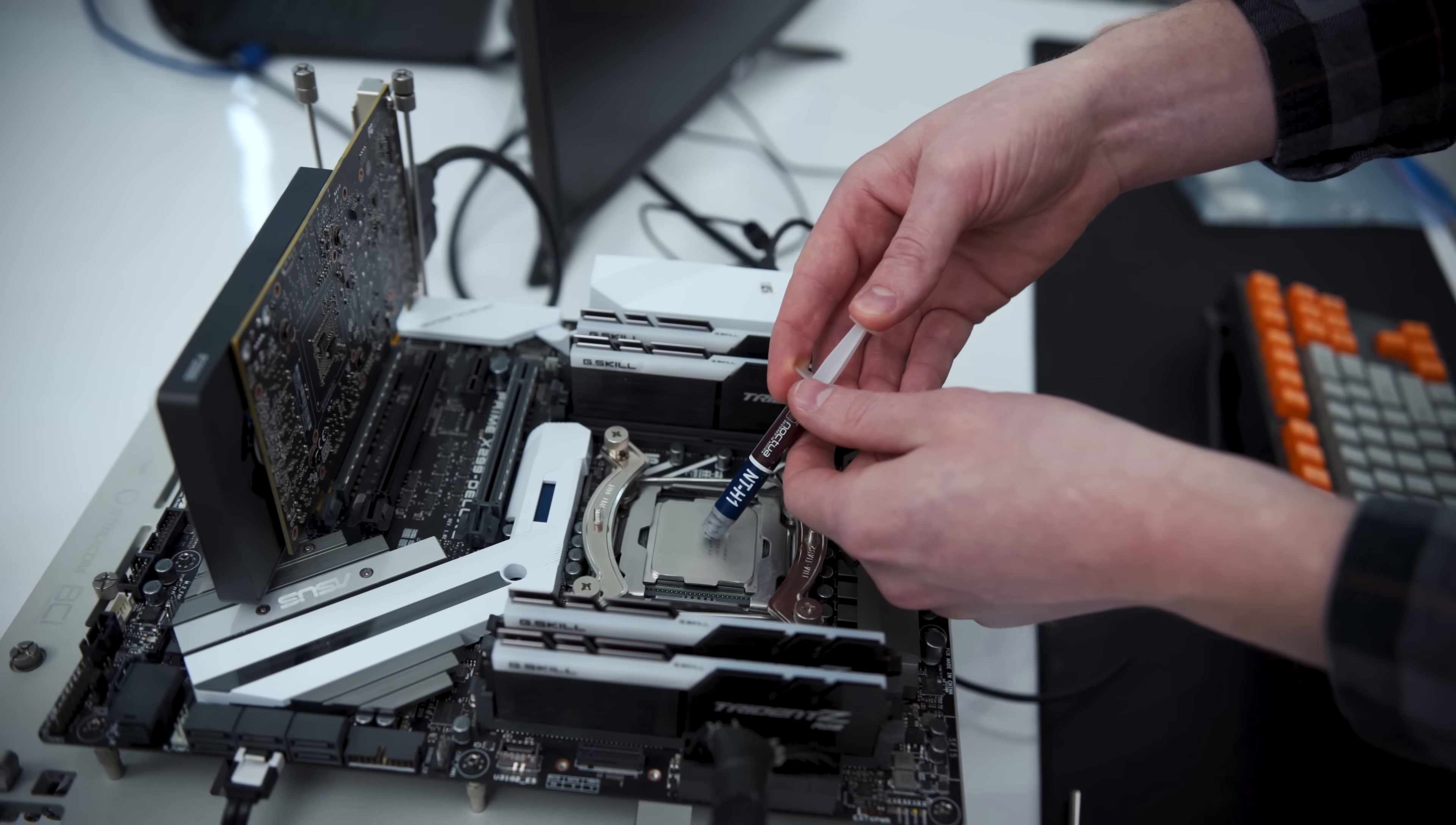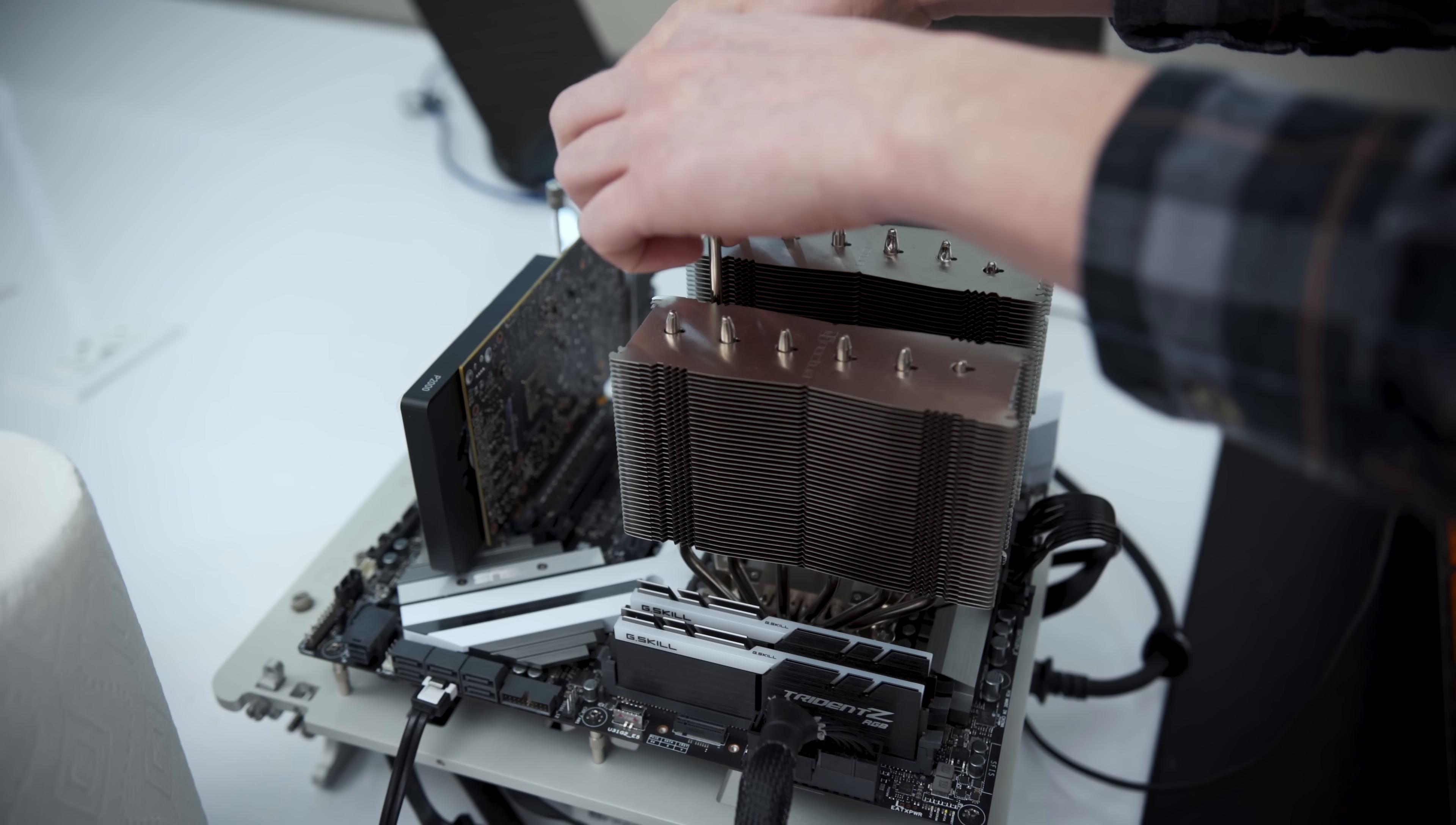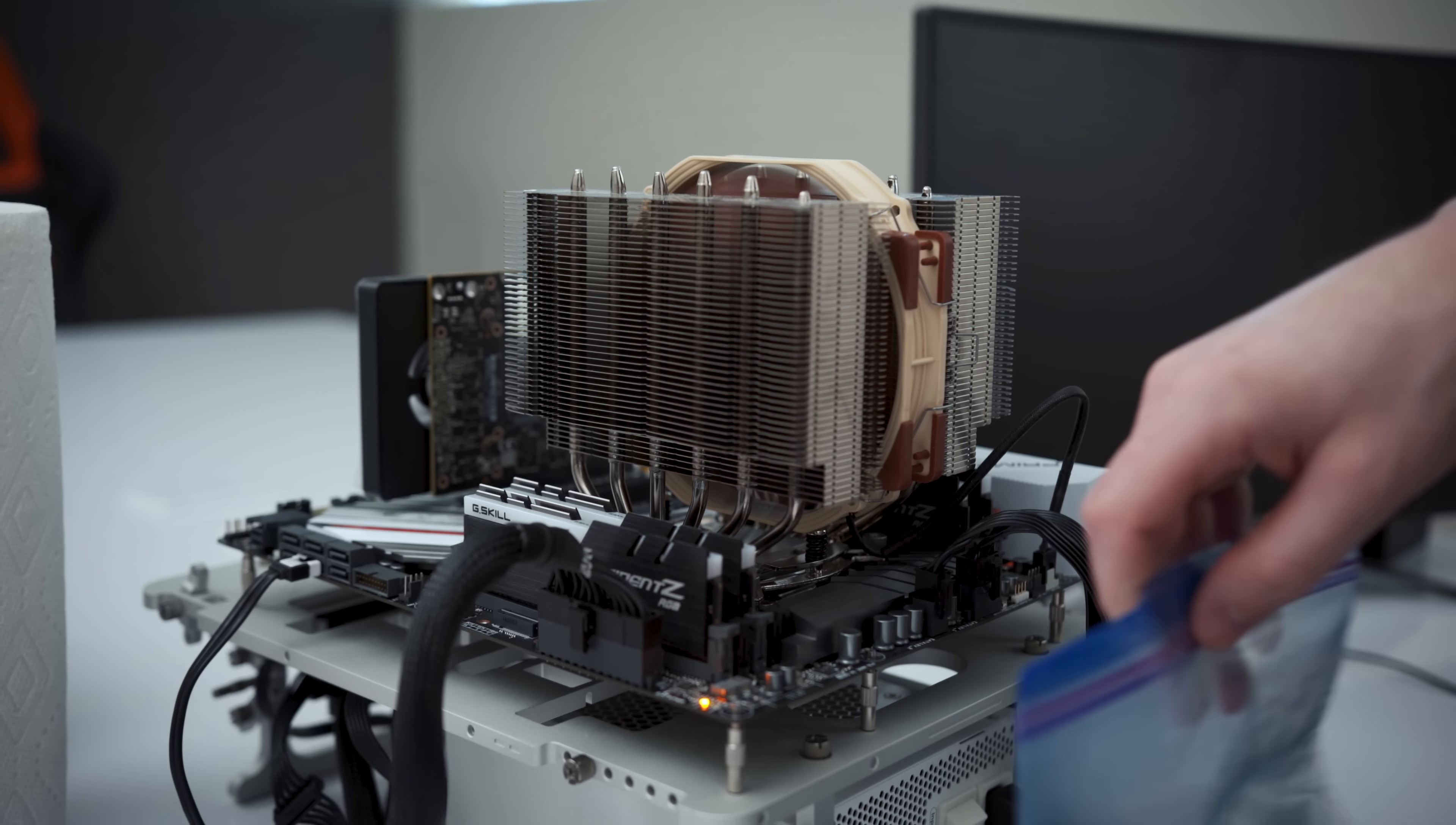To get a baseline, we first needed to apply some NT-H1 thermal paste from Noctua and mount the NH-D15 cooler that we'd be using for our tests. It performs as well, if not better than large AIOs, but is way easier to mount.